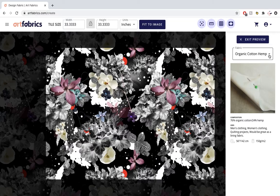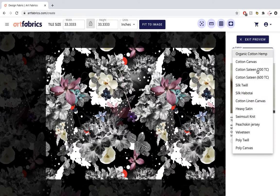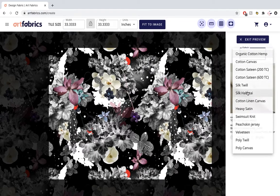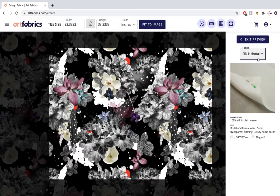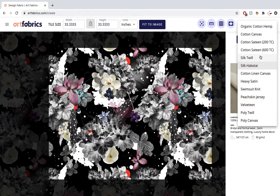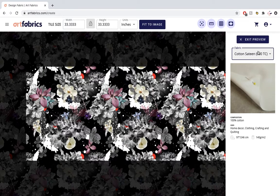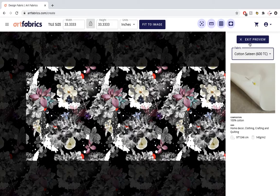Different fabrics are different sizes and therefore will have a different amount of repetition on the fabric. Exit the preview.